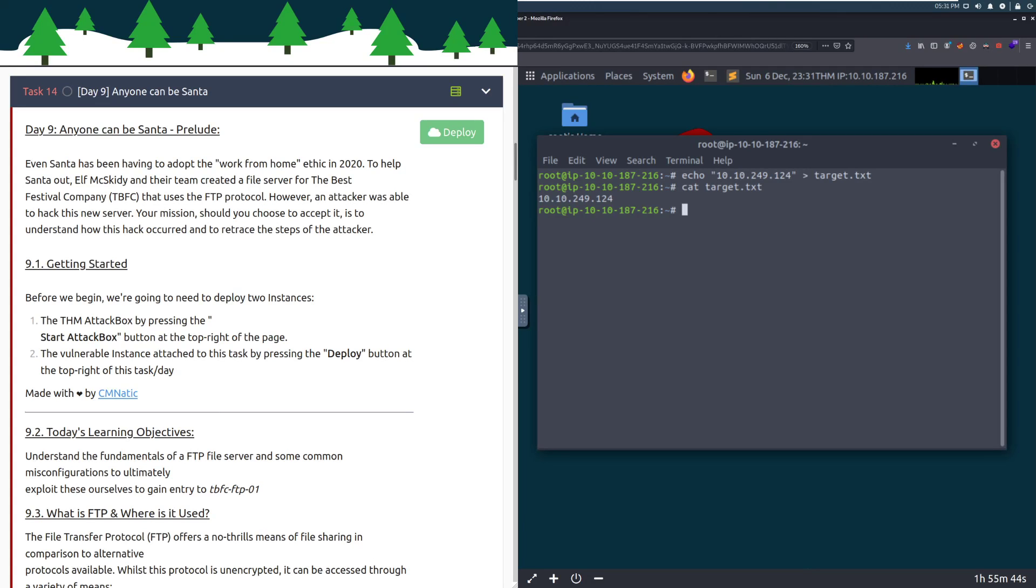Hey everyone, welcome back to TryHackMe's Advent of Cyber 2. I'm Dark, and today we're going to be doing Day 9, Anyone Can Be Santa.